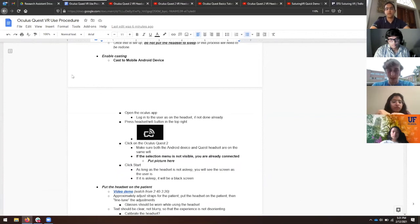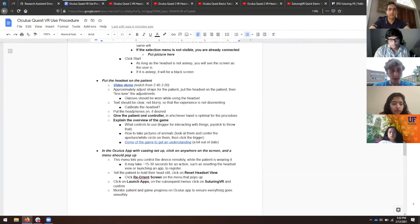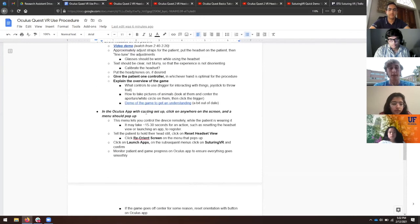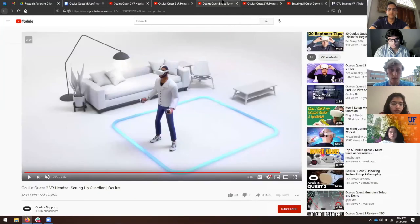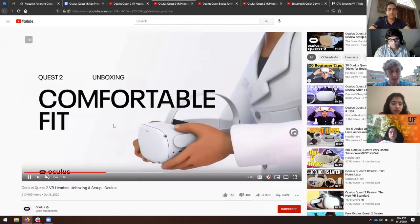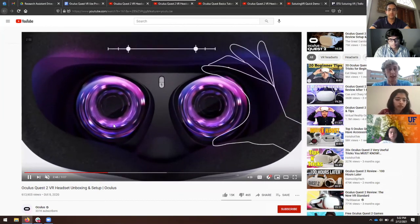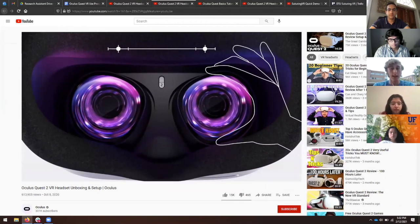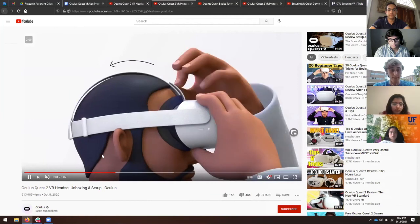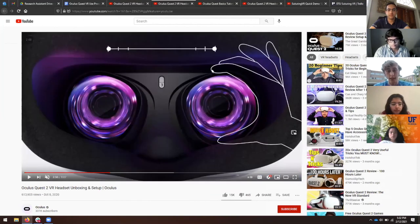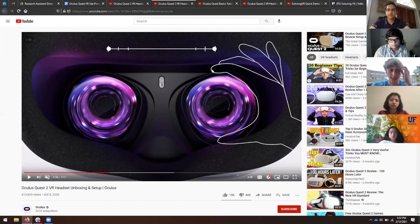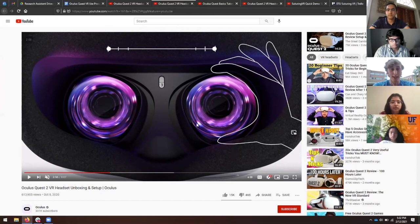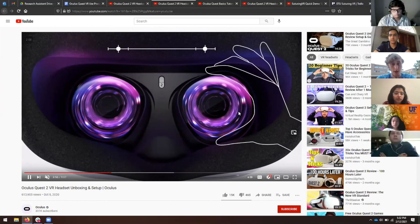The important thing is don't use a stationary boundary because that's a really small boundary zone. Don't put the headset to sleep or you'll have to do this entire thing again. Once you do that, the headset is set up and you can put it on the patient. First, make sure you're casting to your Android tablet. It should be in the Oculus app. Press that button and it should work if you're on the same Wi-Fi. Put the headset on the patient. Make sure they're comfortable. There are a few things you have to do. This is supposed to match their eye width. It's a little different for everyone. You want to change the lenses by moving them physically. This is trial and error. See what works best.